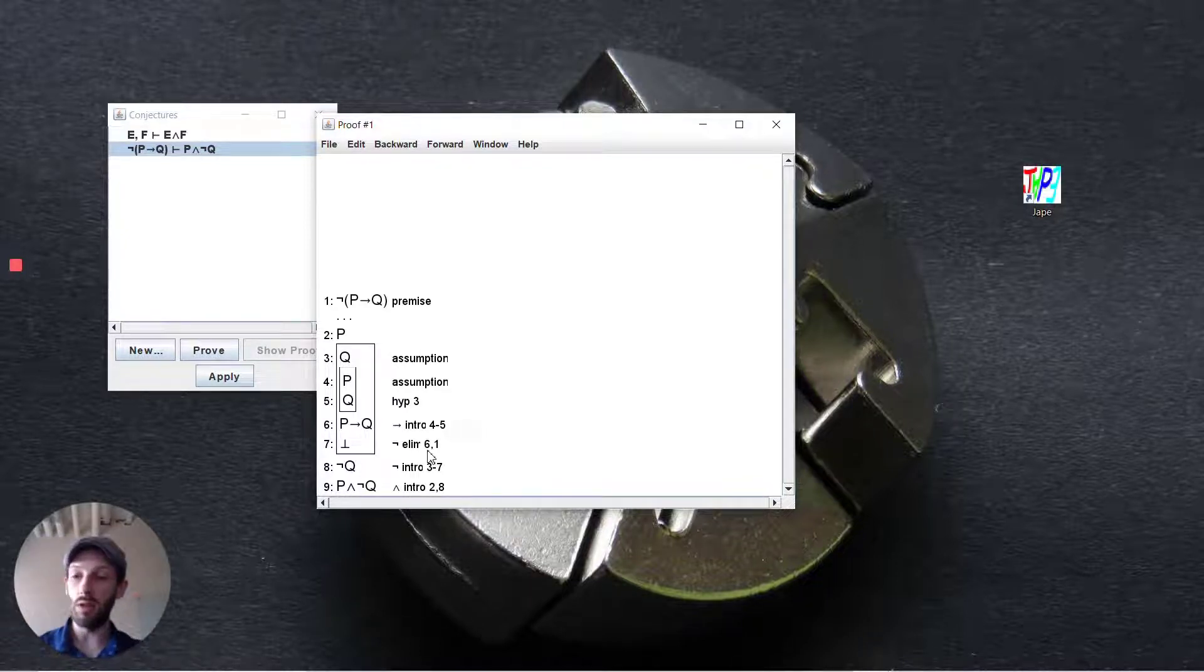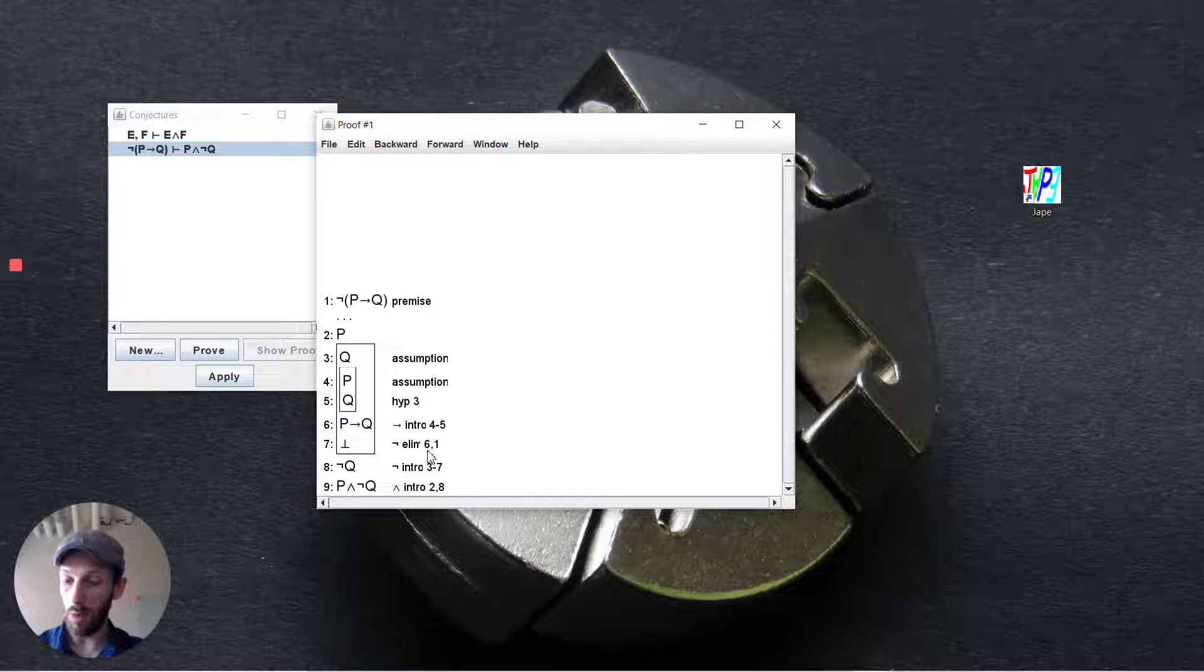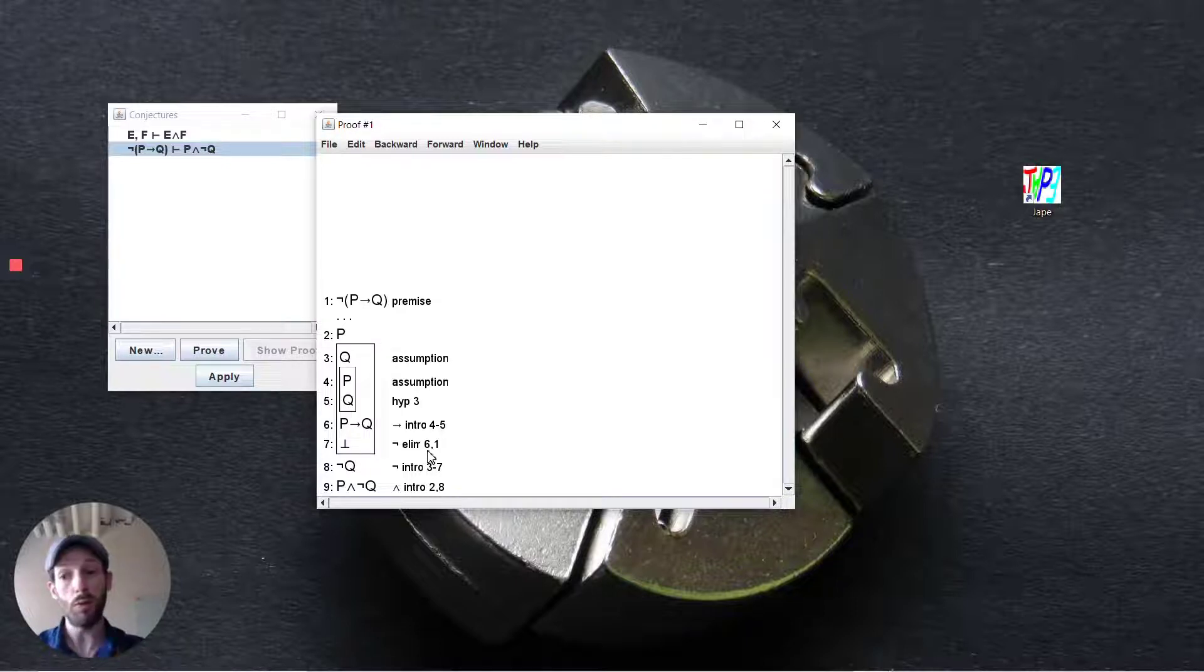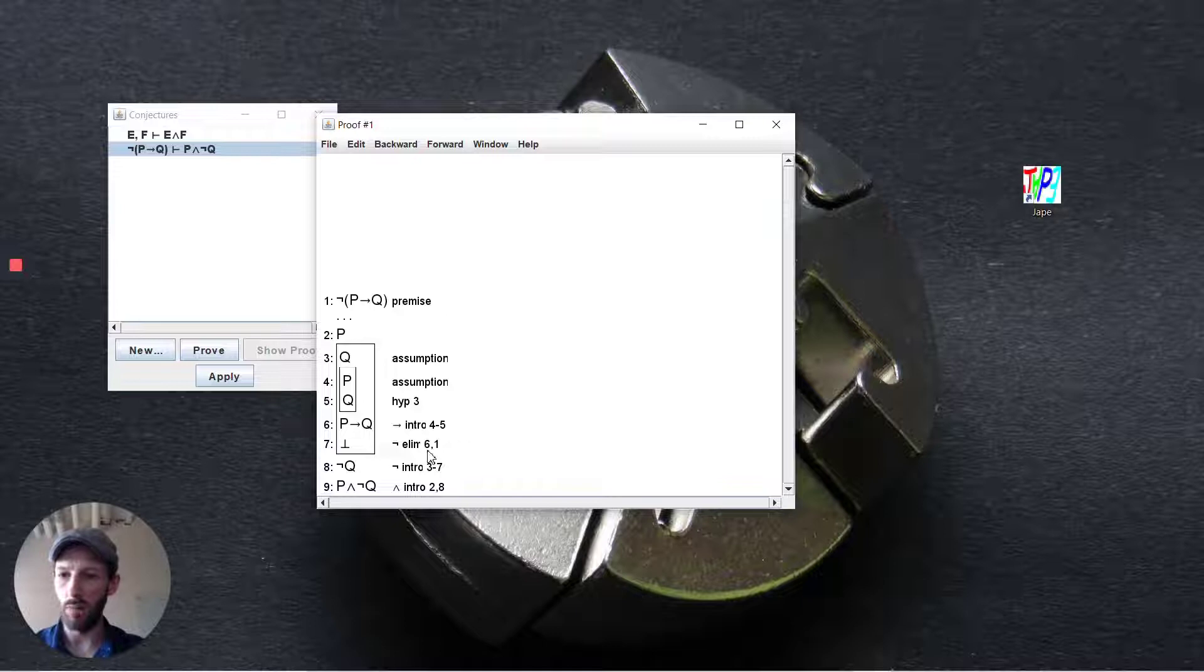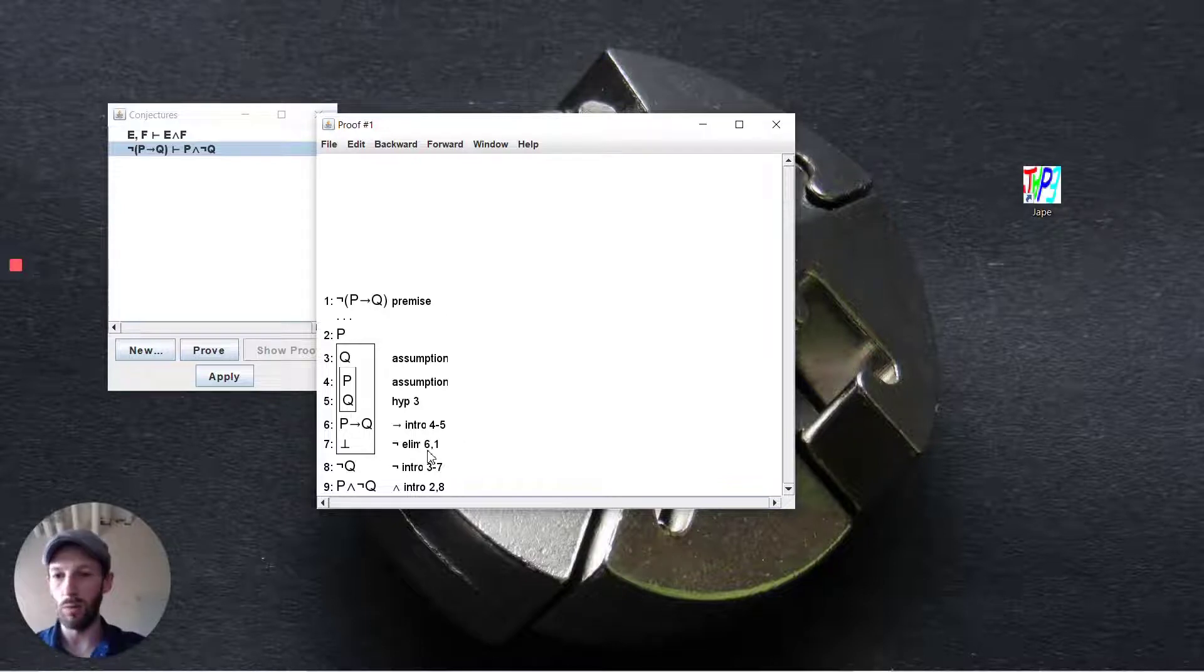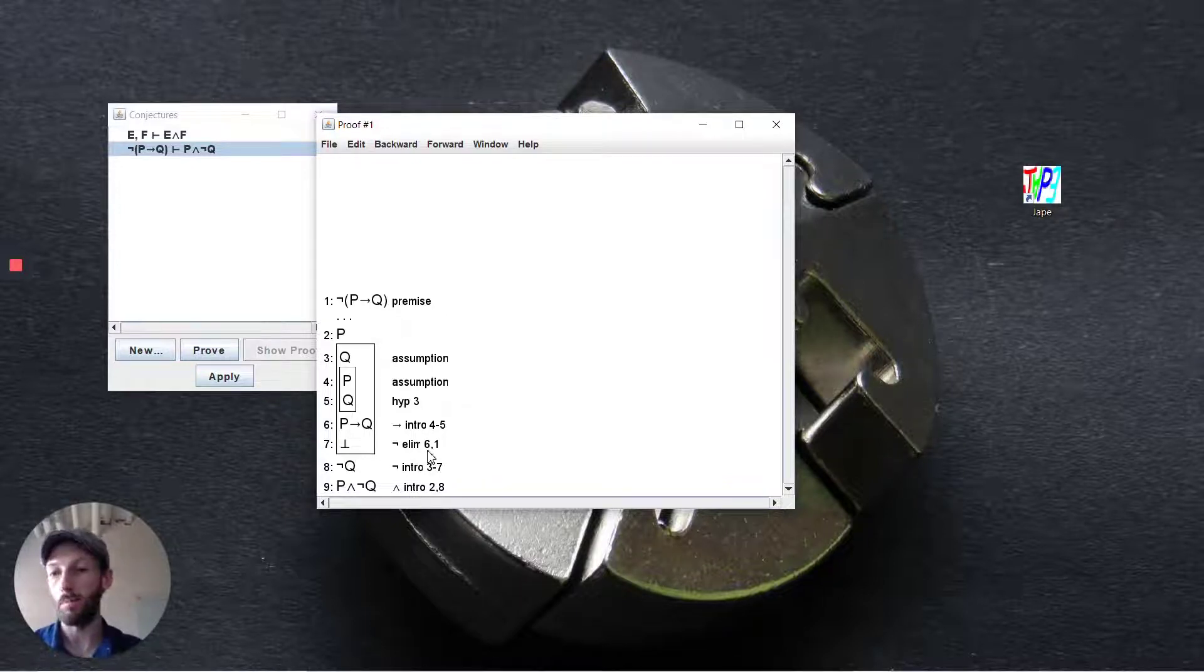If q holds, p implies q must hold as well because q is always going to hold no matter what p is and so this is what's happening here inside of JAPE as soon as you try to do this implication introduction.